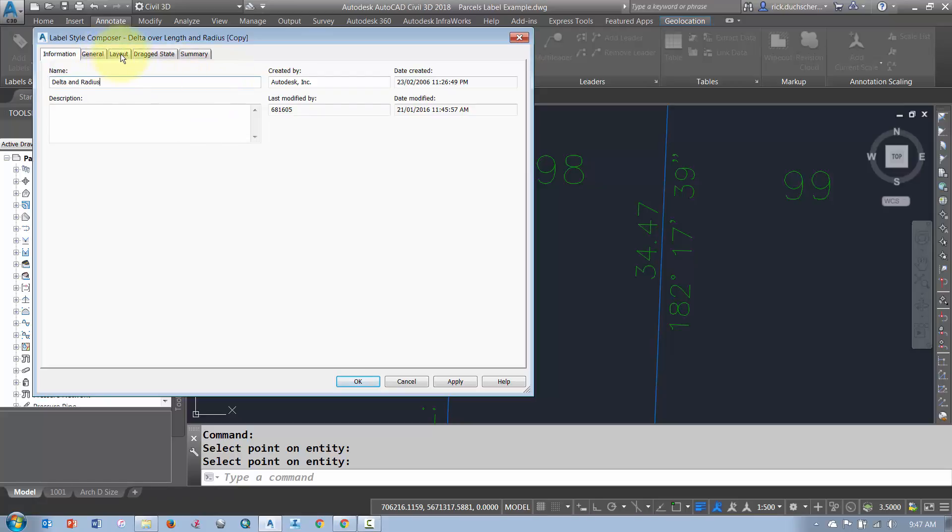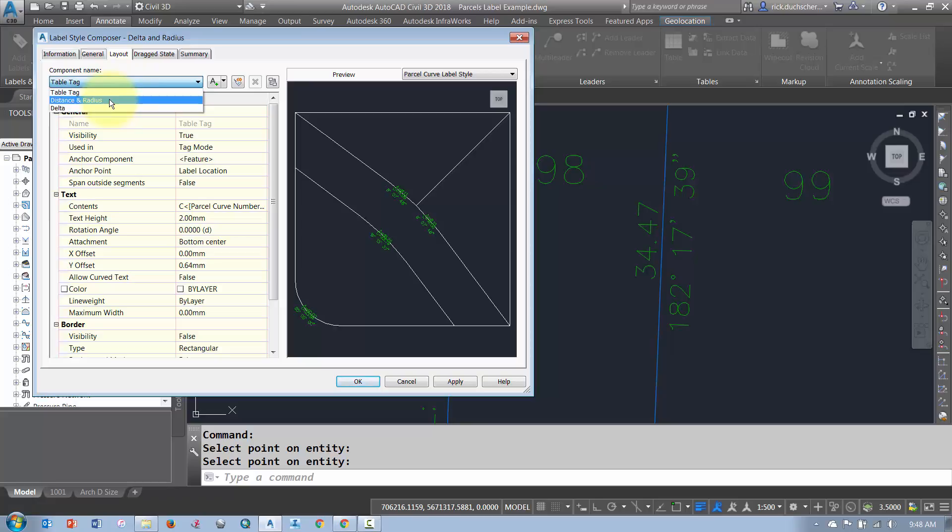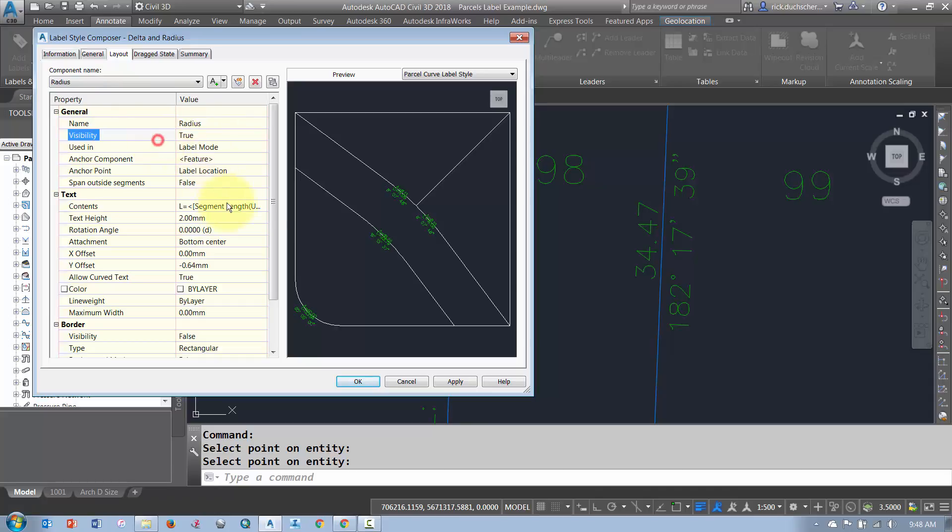And in this case, I would come into my Layout tab and set my Component. So I've got Distance and Radius. I just want Delta and Radius. So in this case, maybe I'll just tweak up the name of it really quick, something like that.